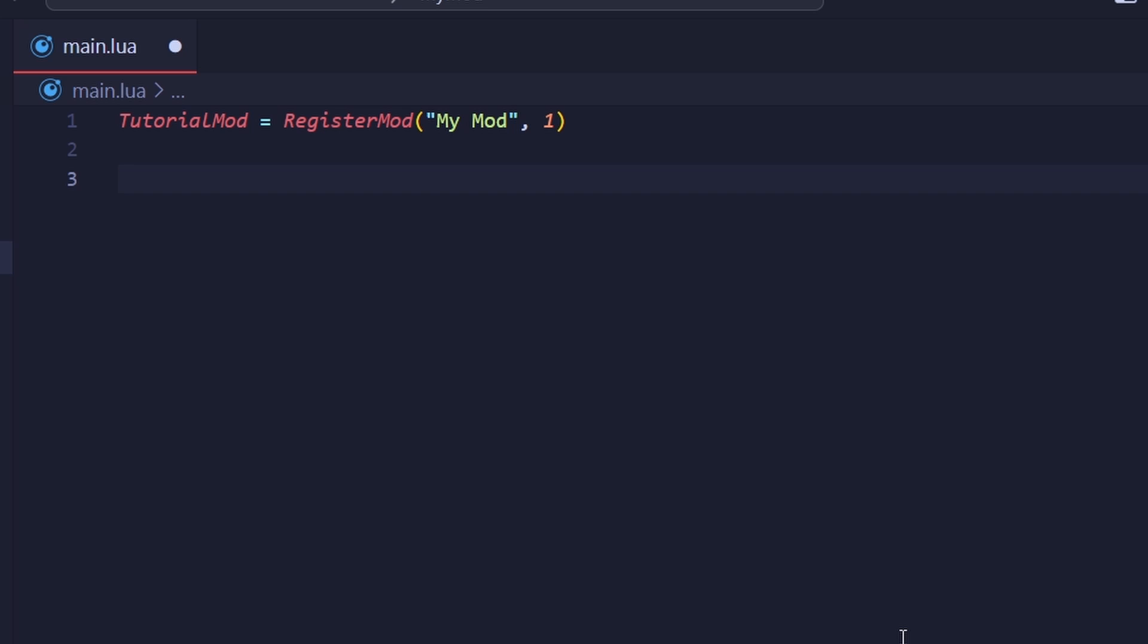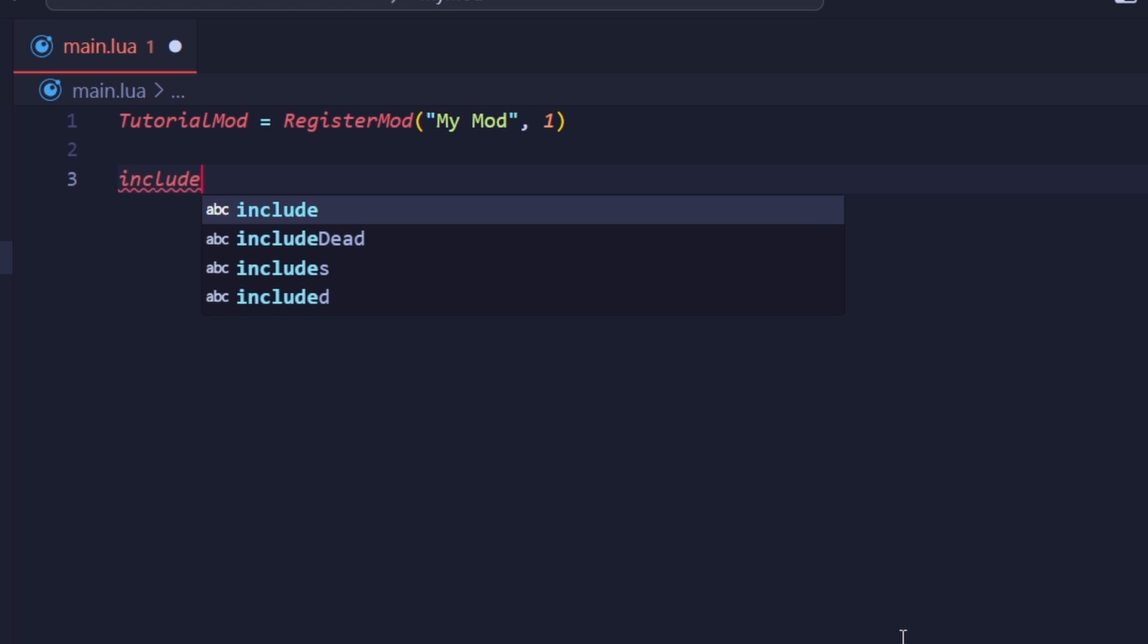Opening up the main.lua of the mod here, there's two ways to run other Lua files. The first way, which is the way I personally recommend, is using the include global function.